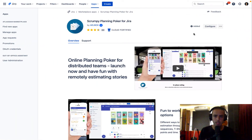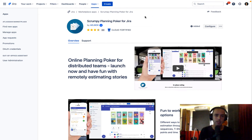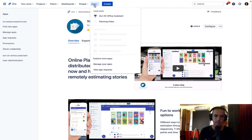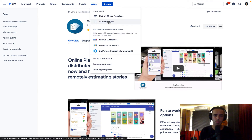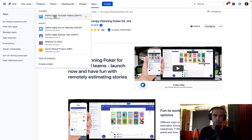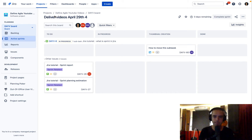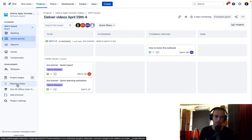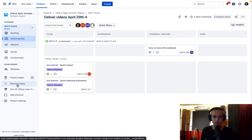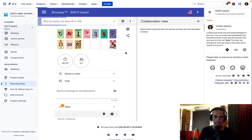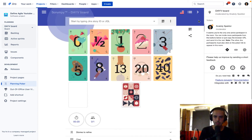Once you click on 'Try Free Trial' — which I already did — you can click on Apps and then Planning Poker. But there's another way: you can click on your Projects, go to your project — let's say Define Agile YouTube Videos — and every project has its own planning poker room. The first person who goes into it becomes a moderator. There are admin settings to limit who can become a moderator, but by default if I click on Planning Poker right now I'll be the moderator. So let's do that — here we go, we've joined the room.